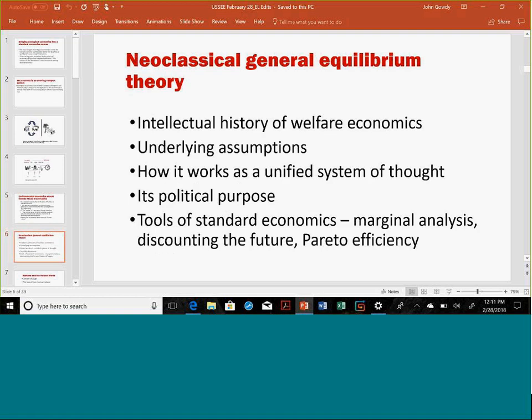What I think I can bring to teaching is the importance of neoclassical equilibrium theory. No matter what I'm teaching — whether it's a policy course, environmental economics, health economics, or whatever — I spend a lot of time on the intellectual history of welfare economics and how it works as a unified system of thought: how all the pieces fit together, consumption theory, production theory. We talk about all the standard tools: marginality, discounting for the future, the rate of time preference, and so forth.